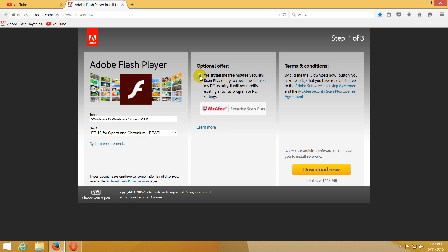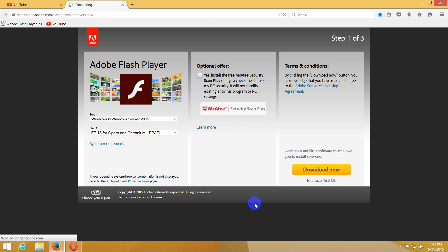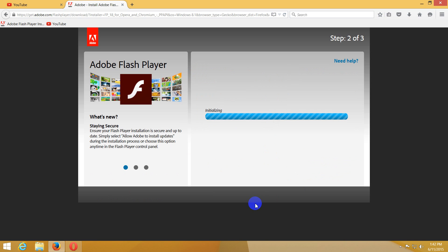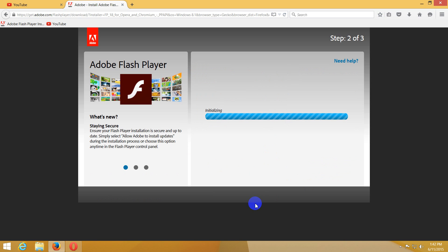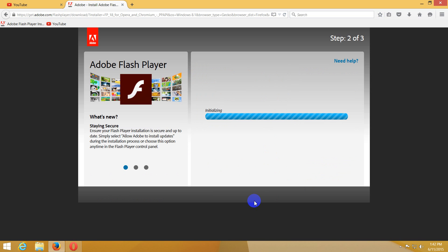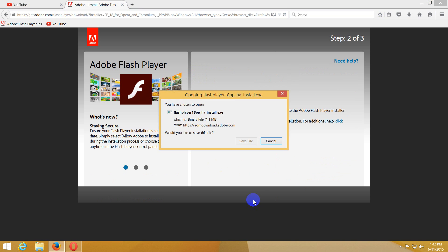Uncheck the offer, McAfee Security Scan - it's not needed - and click download. Now we're downloading Flash Player for Opera, and then we will see if it's working or not on both of these players.